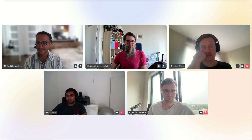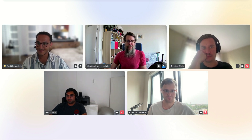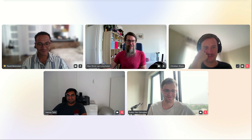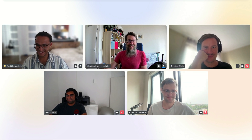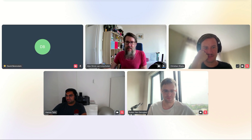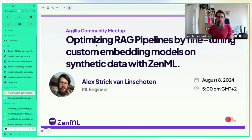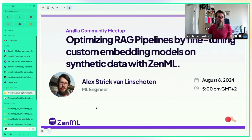Alex thanks David and jokes that David is the first person to pronounce his name correctly. Alex proceeds to share his screen for the presentation.